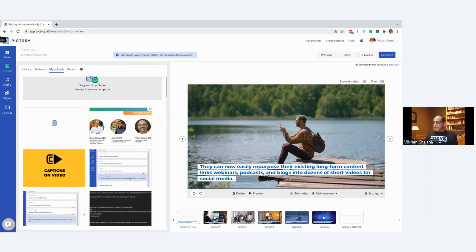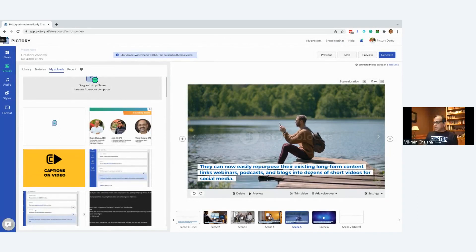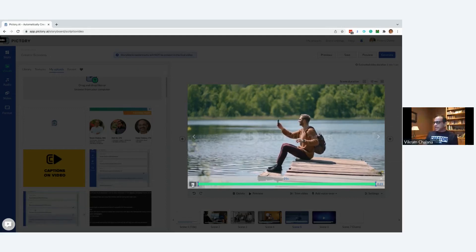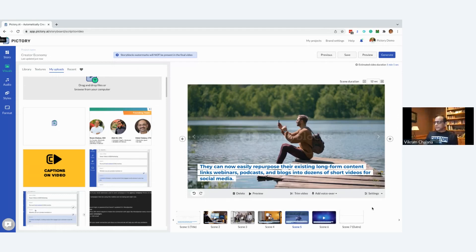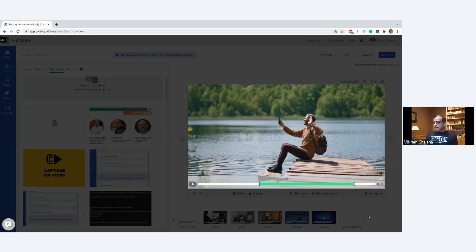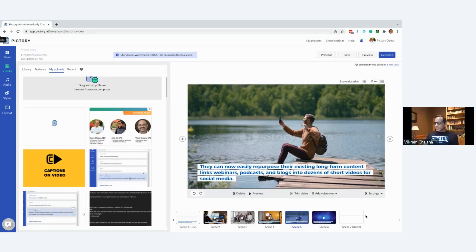Another setting we get a lot of questions about is trimming the video. The b-roll video that shows up — maybe you don't want it from the very beginning to the very end. For example, a 23-second video on a 12-second scene: you can select only the first 12 seconds and trim the video. It automatically saves. You can trim to any part of the video — choose the starting point or the end point. If you choose a very small segment and the loop option is set, it will loop through that segment.